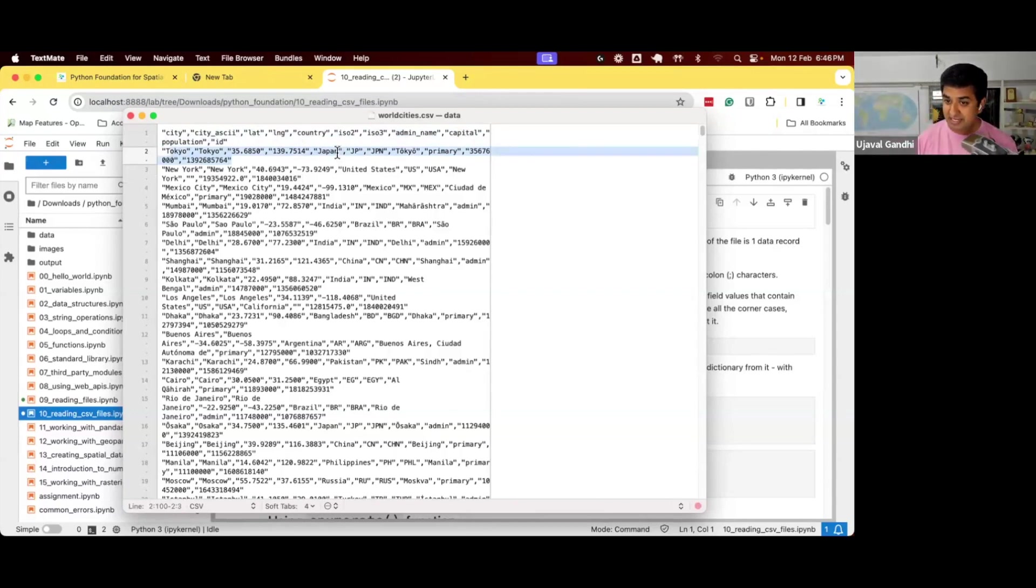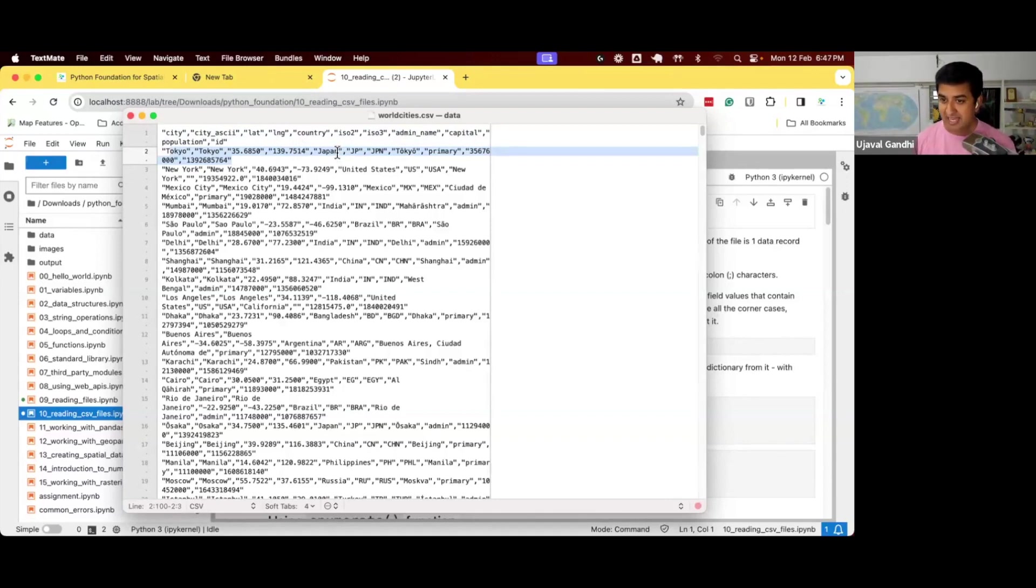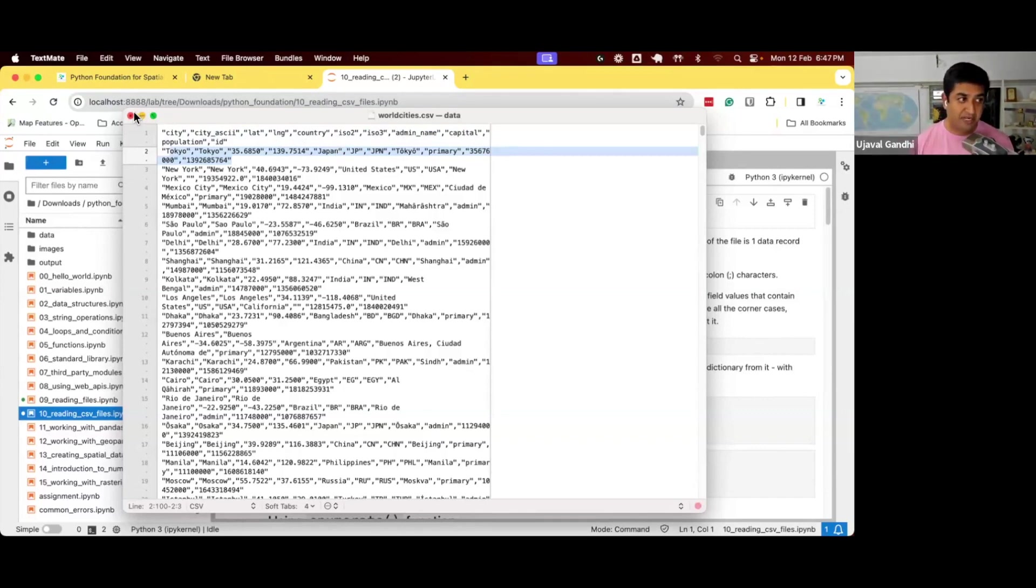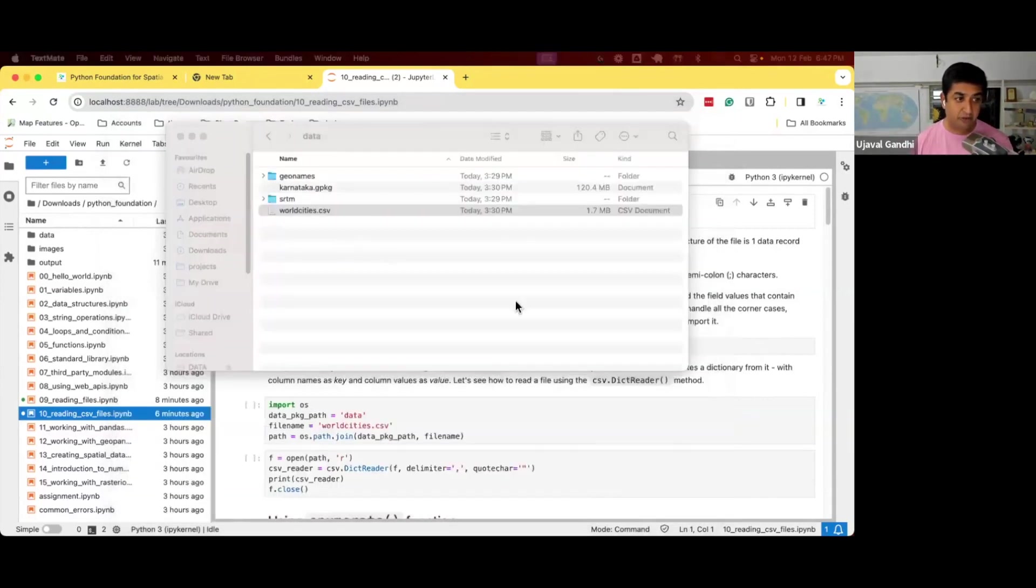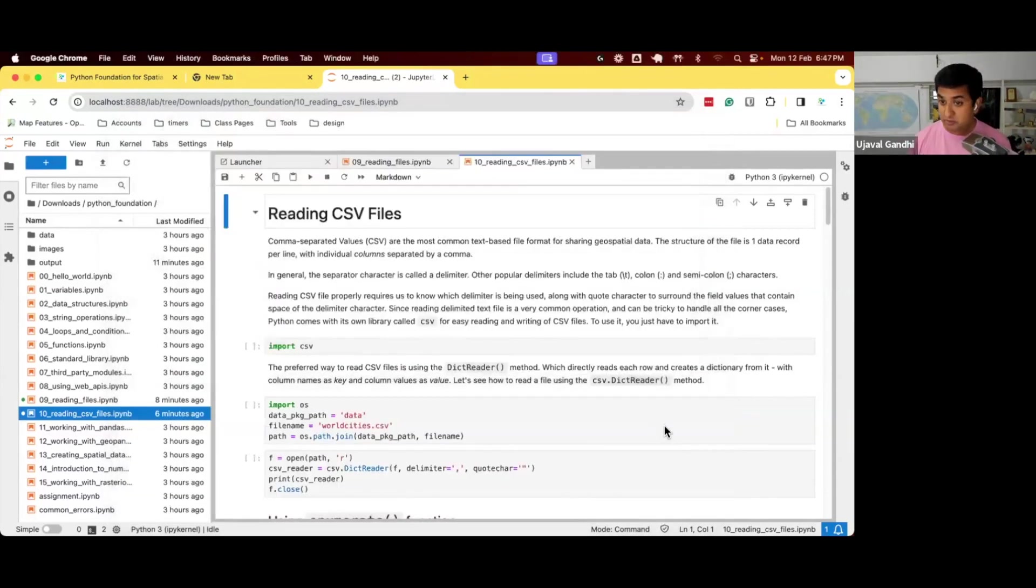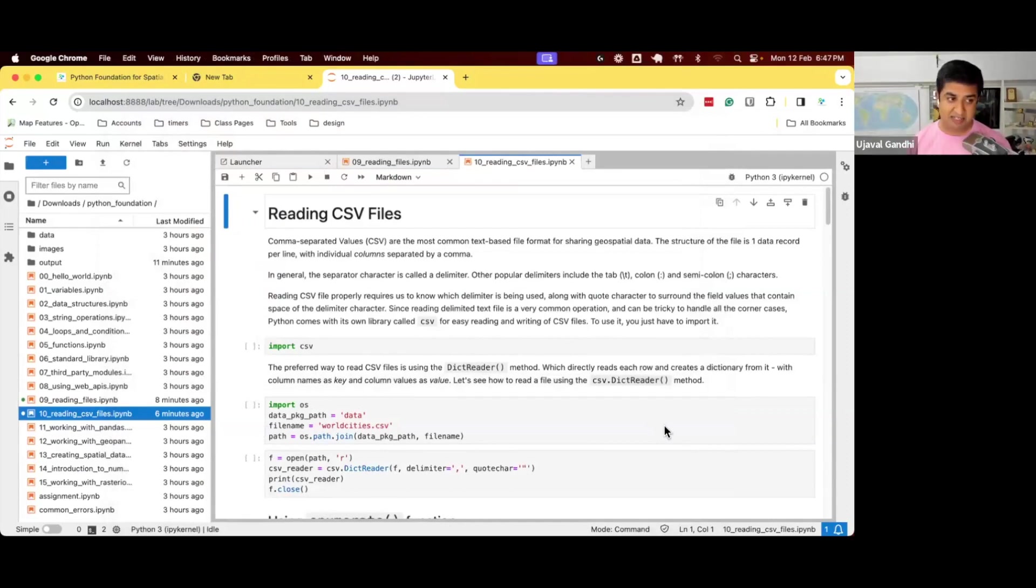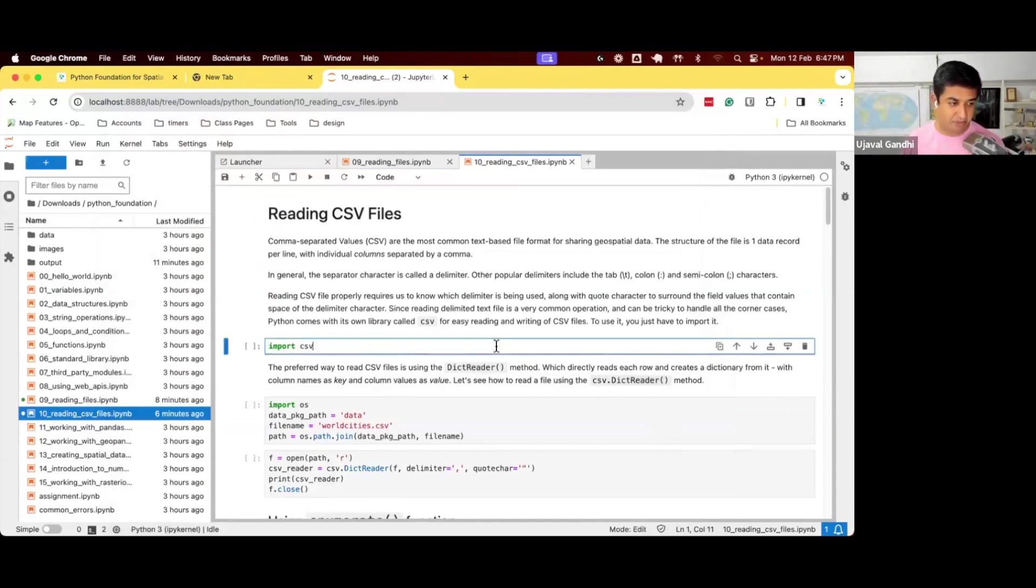When you have structured data, like CSV files, comma separated values, or TSV files, tab separated values, or any other delimited text file, Python provides you with a built-in module called CSV that allows you to work with the data with structure. So let's learn about the CSV module.